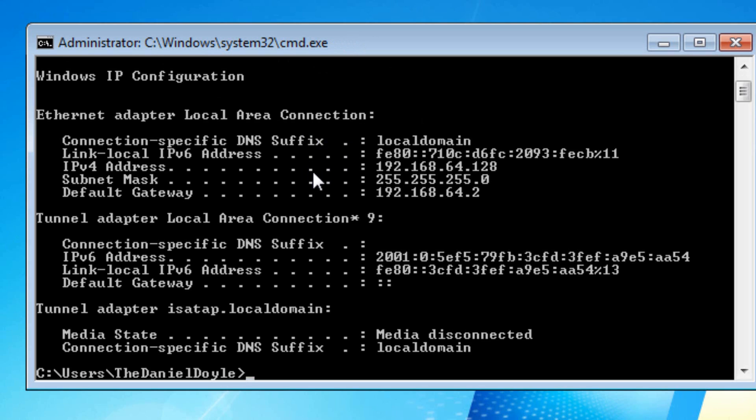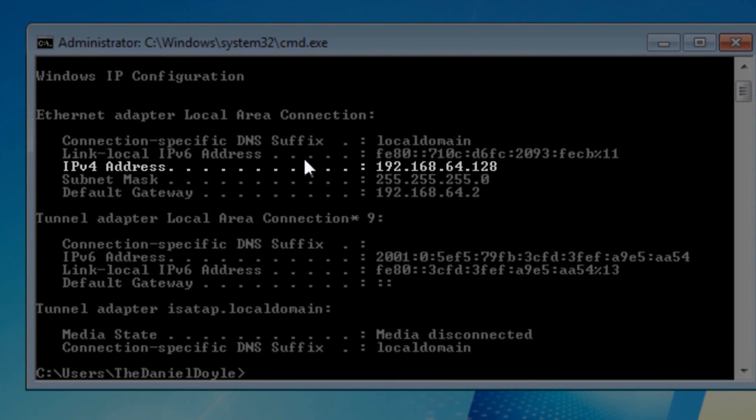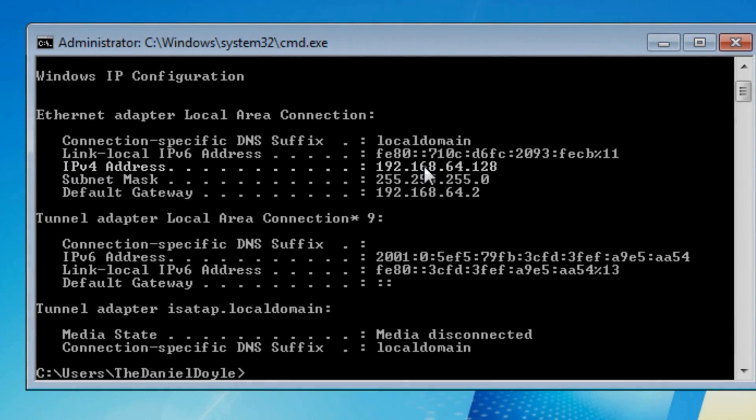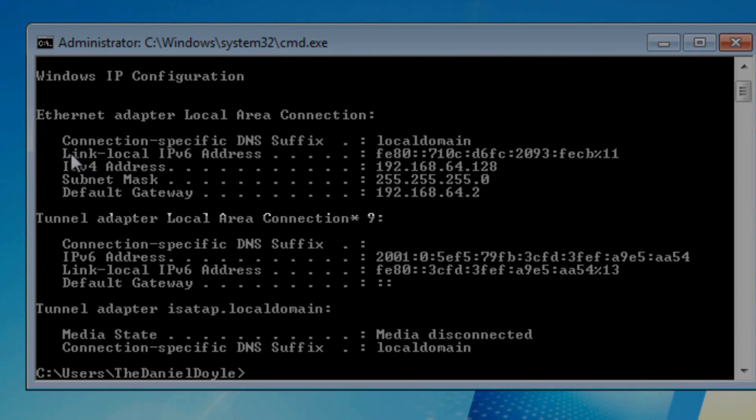As you can see, the same information as the other method is displayed here. The IPv4 address is just here, and if you need your IPv6 it's just above.